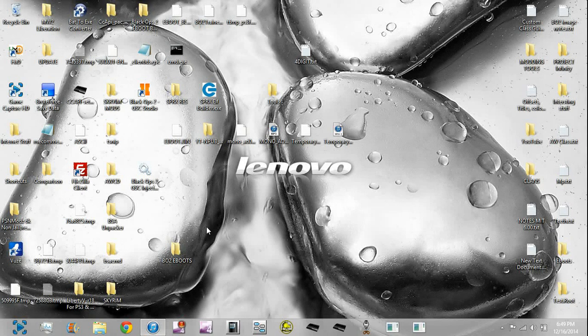What is going on guys, SeriouslyHD here, and today I'm bringing you guys a tutorial on how to mod your Black Ops 2 PSN eBoot to use SPRX.